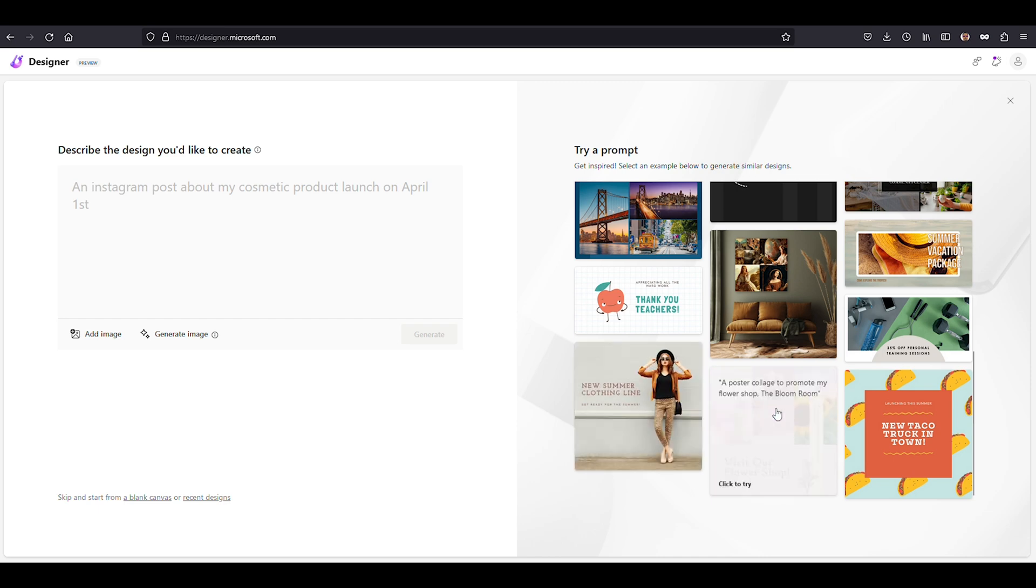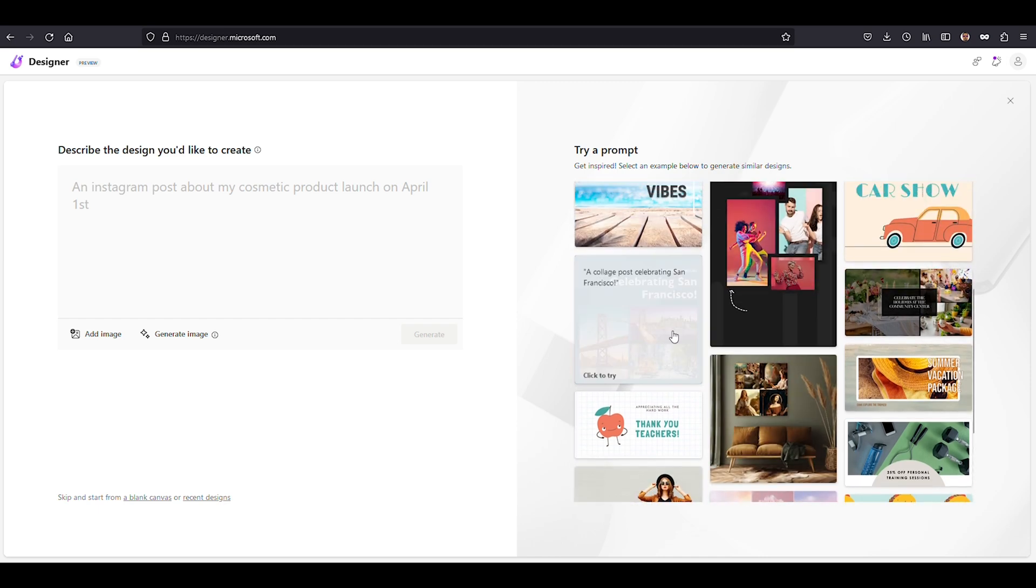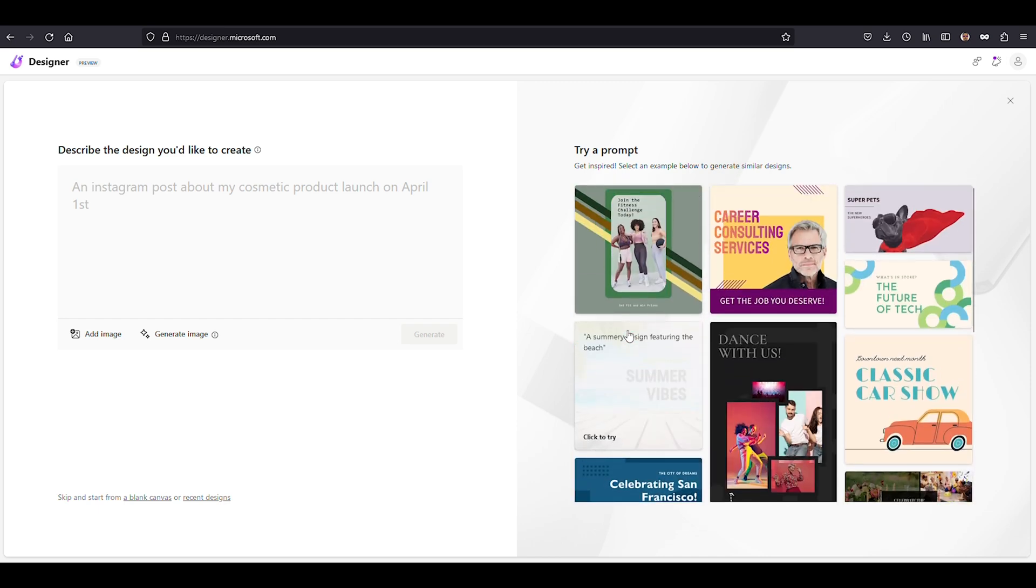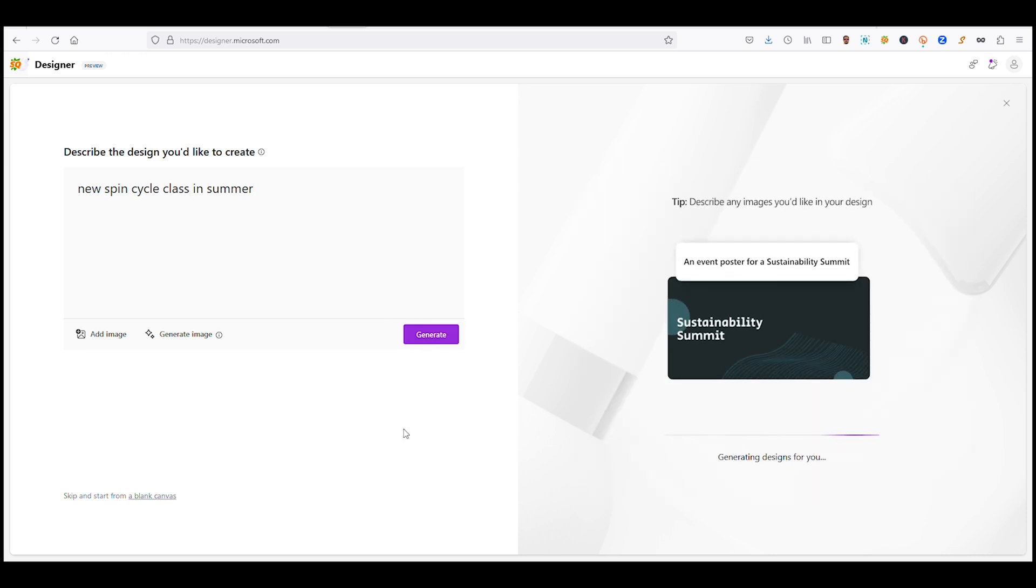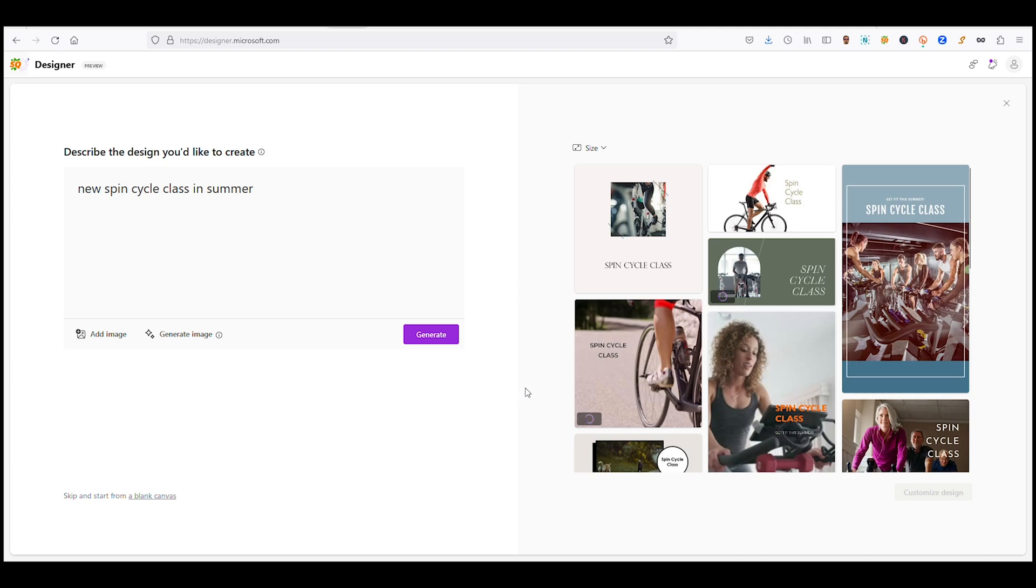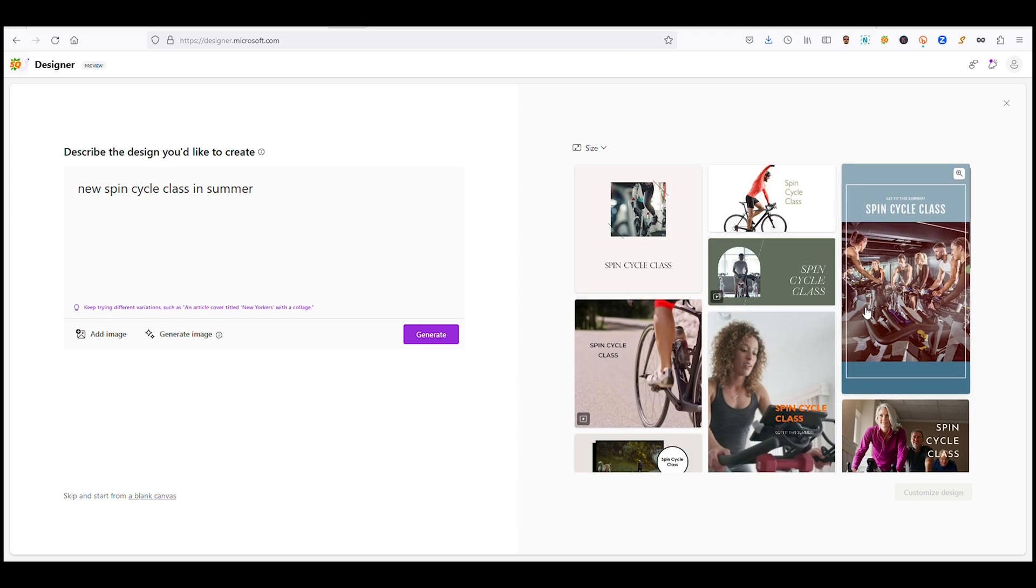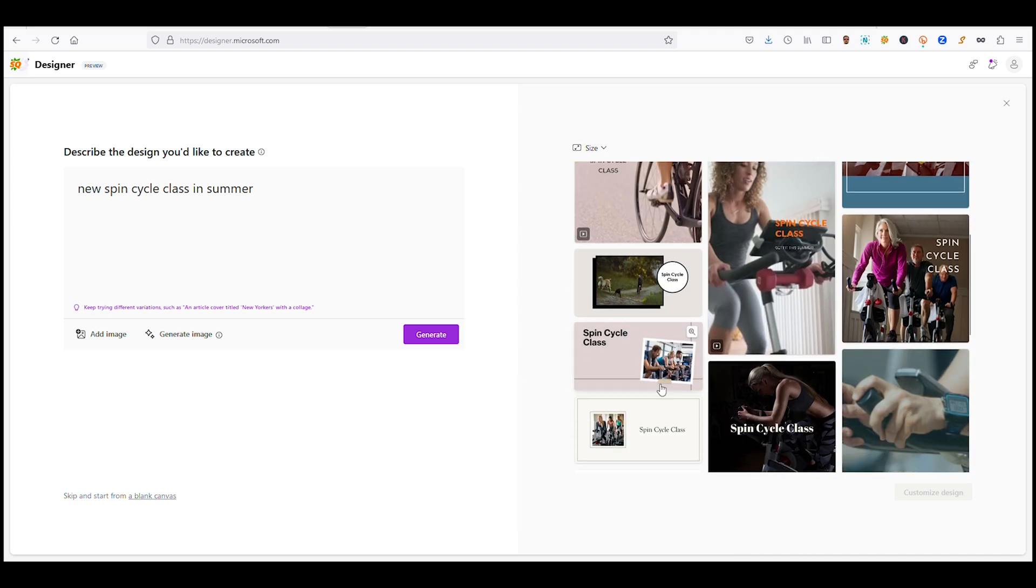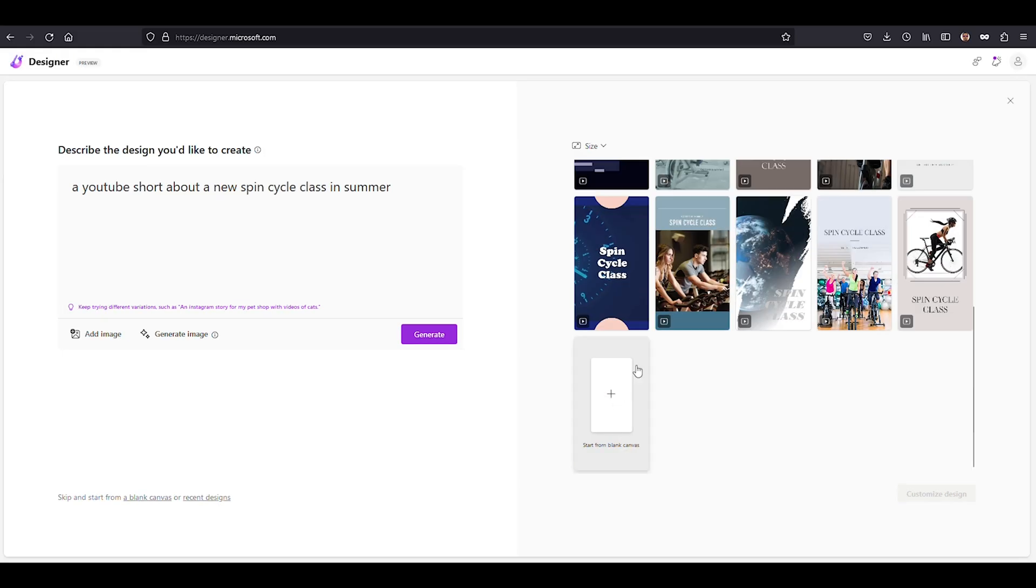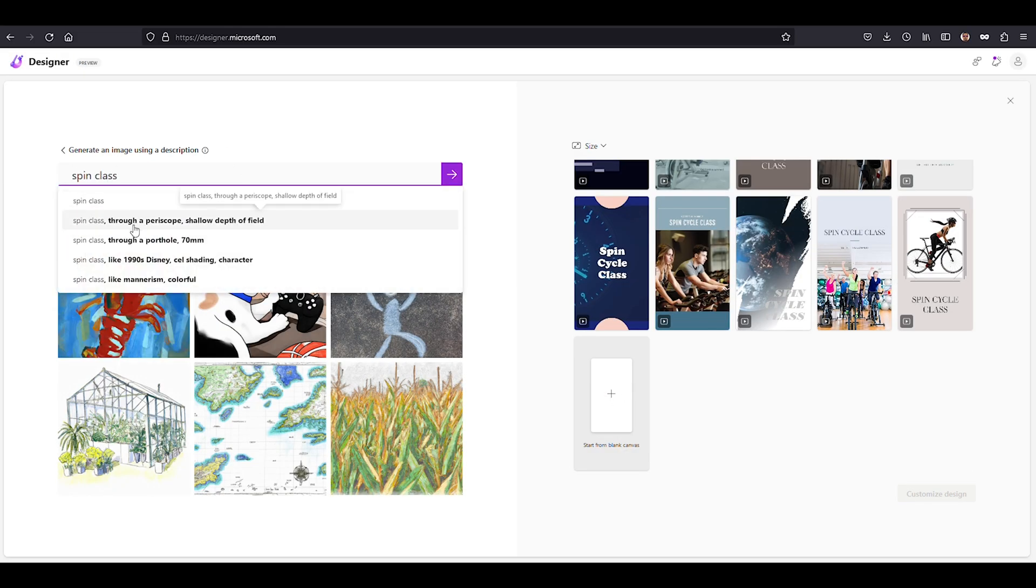With Microsoft Designer, you can create engaging designs by simply telling it what you need. For instance, if you're launching a new spin cycle class this summer, just input a simple prompt and let Designer work its magic. It'll quickly generate some fantastic-looking options using its vast catalog of professional images. Personalize your design by adding your own images, or if you can't find the perfect picture, let Designer conjure up new visuals with AI.